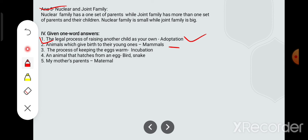The process of keeping the egg warm — aisi prakriya jismein egg-laying animals apne ande ko garam karte hain — us process ko hum kya kehte hain? Incubation kehte hain.